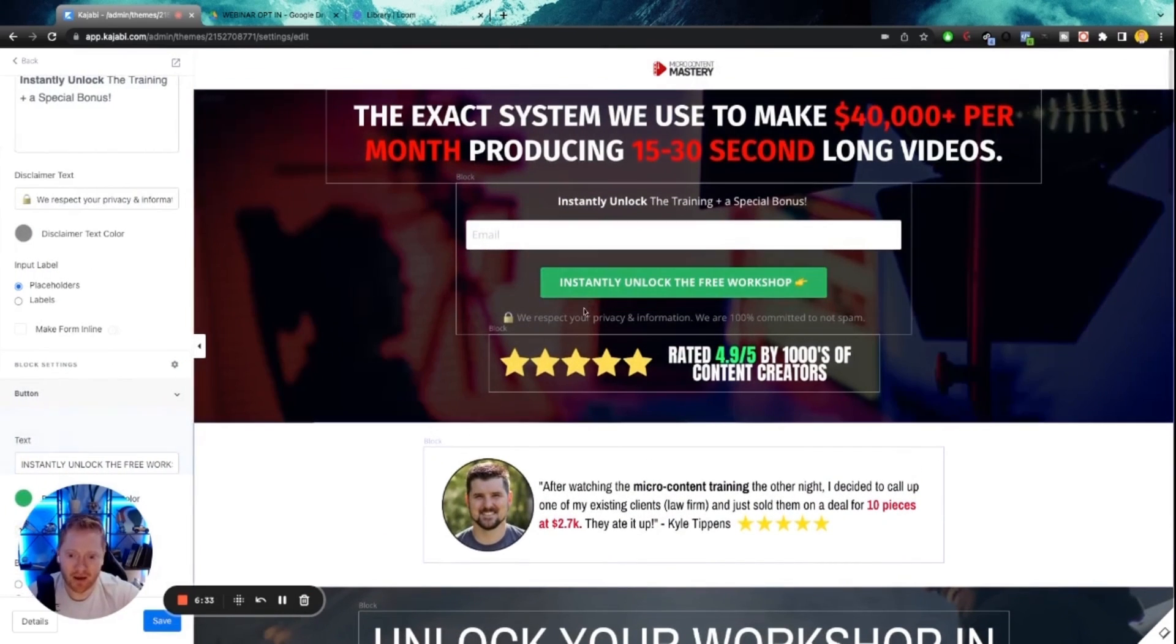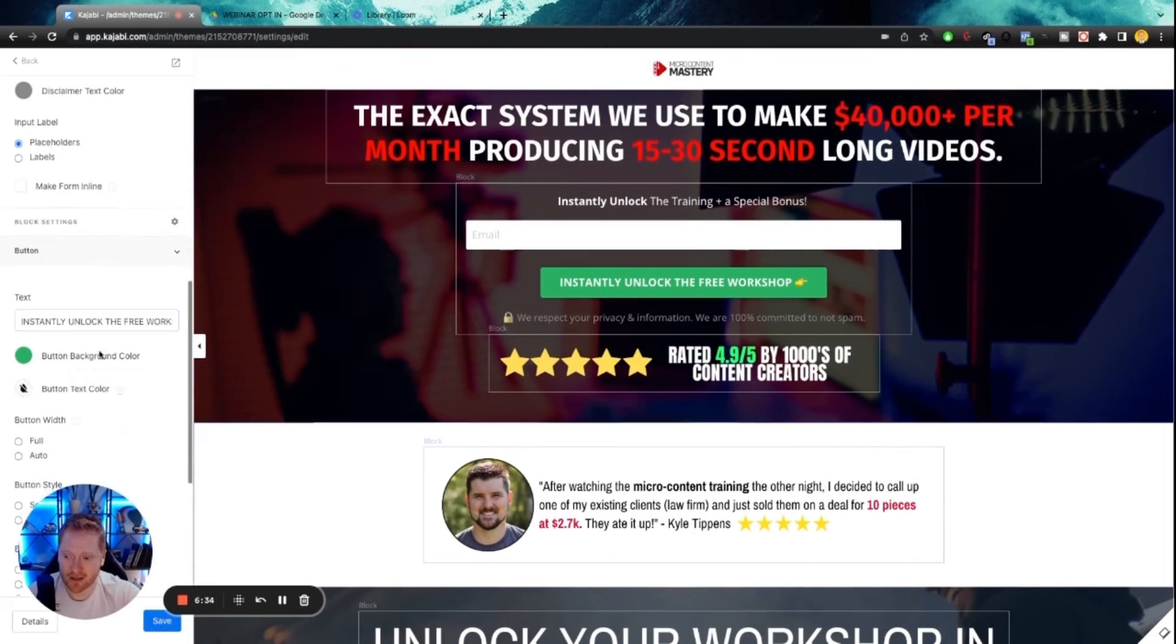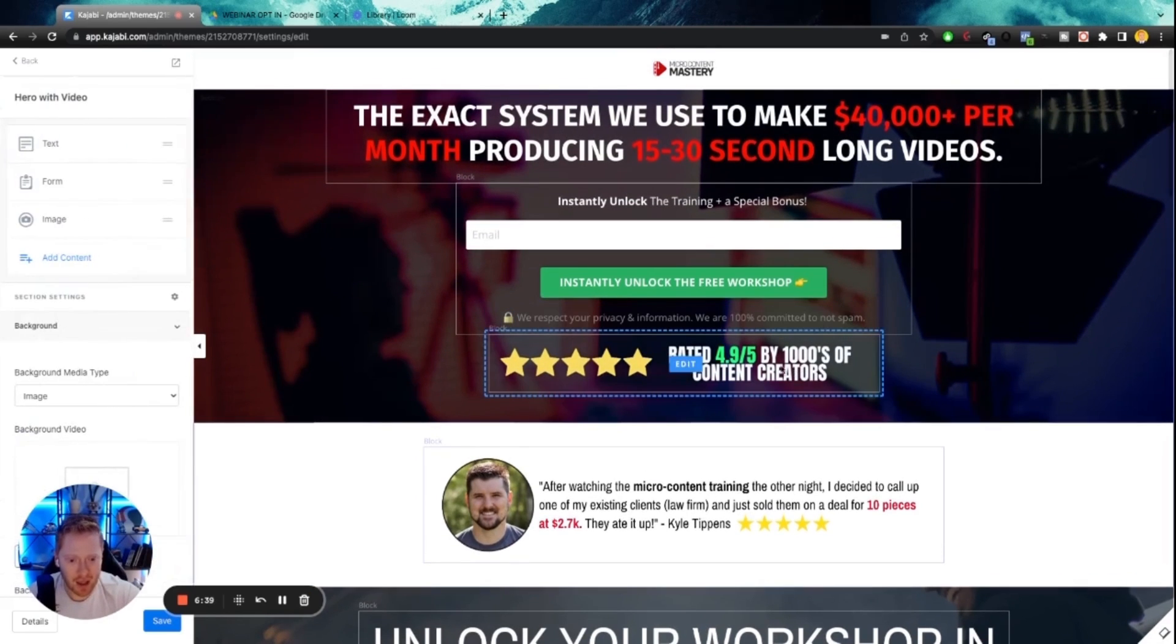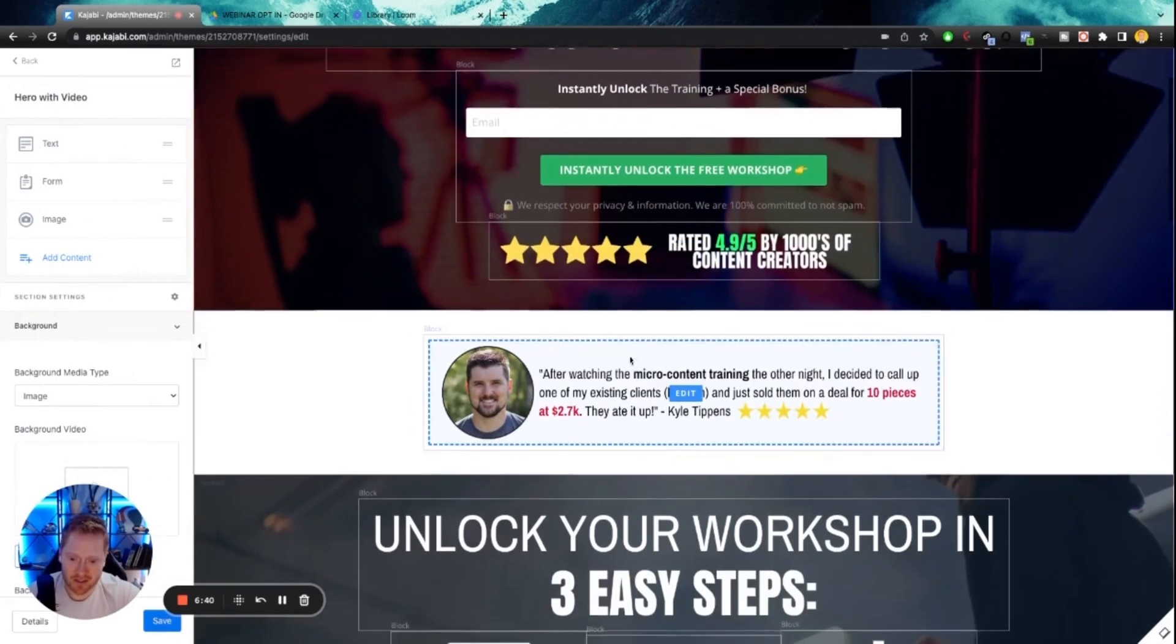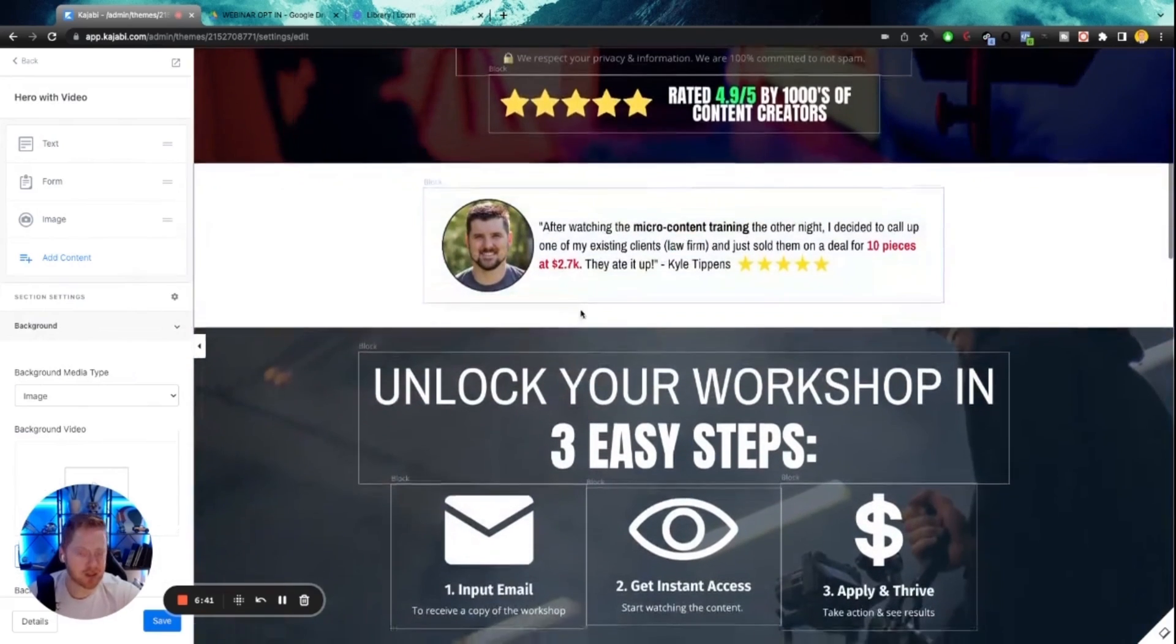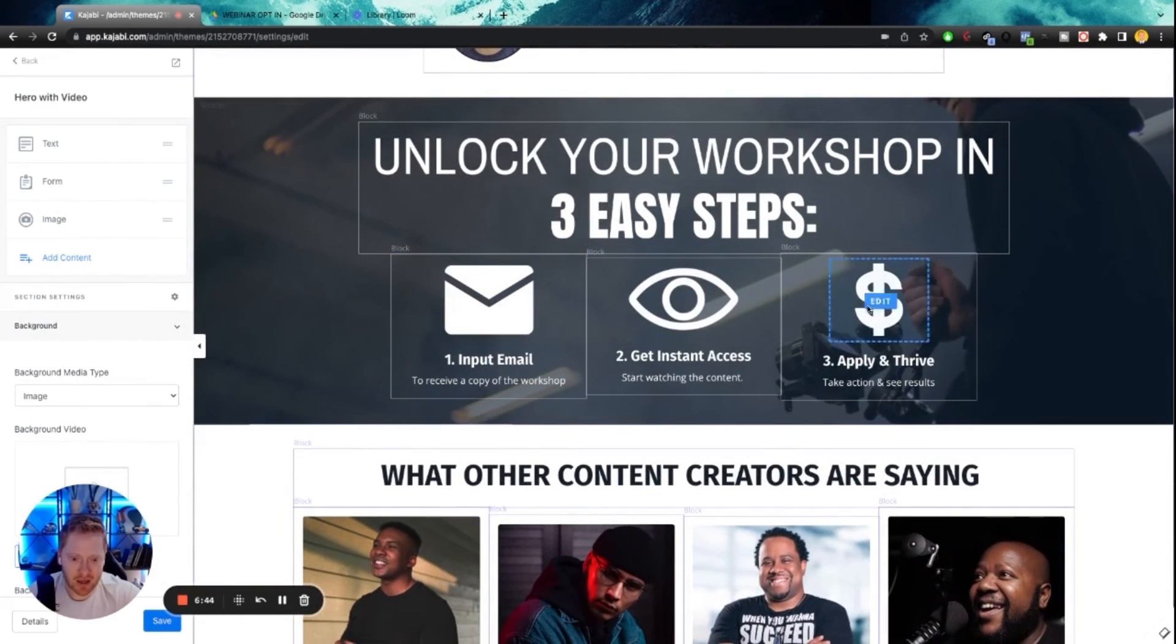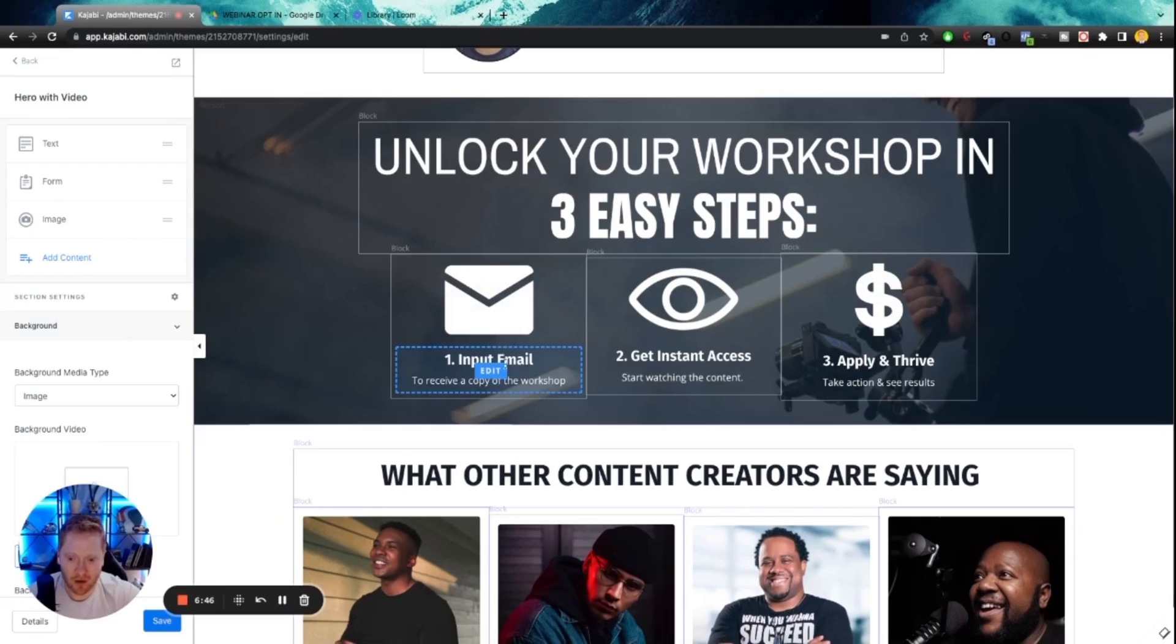You can switch out the text here by just going right here on the button, switch out the text here. But we recommend that you keep this. Switch out this image, switch out this image, customize this a little bit. You can keep these images. You can switch them out if you want. You can change the text.